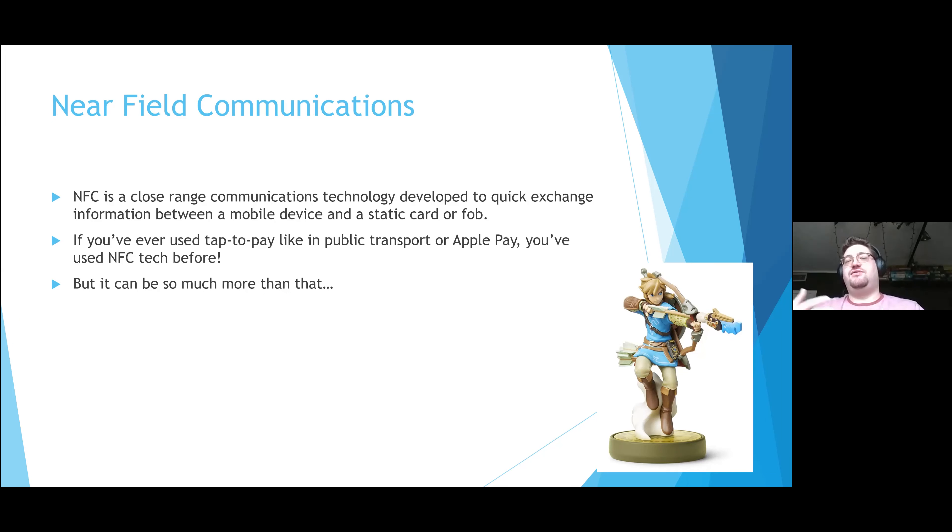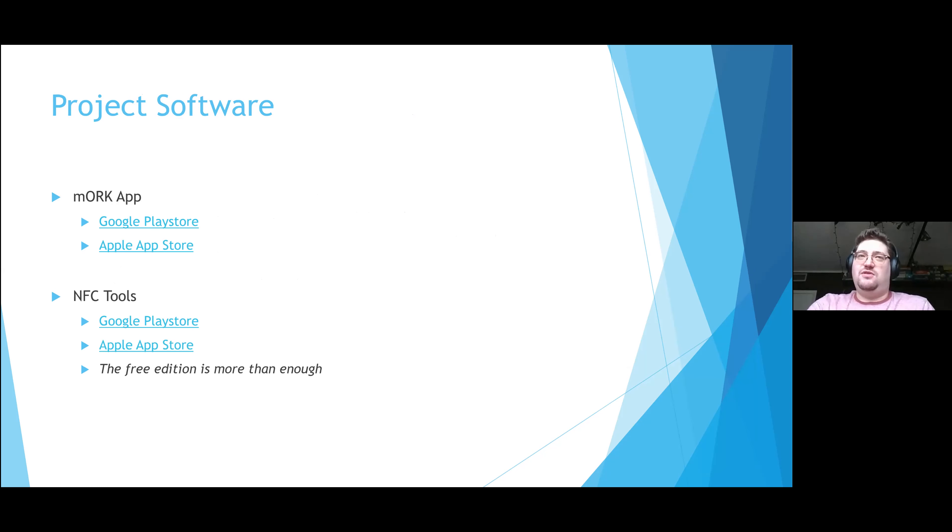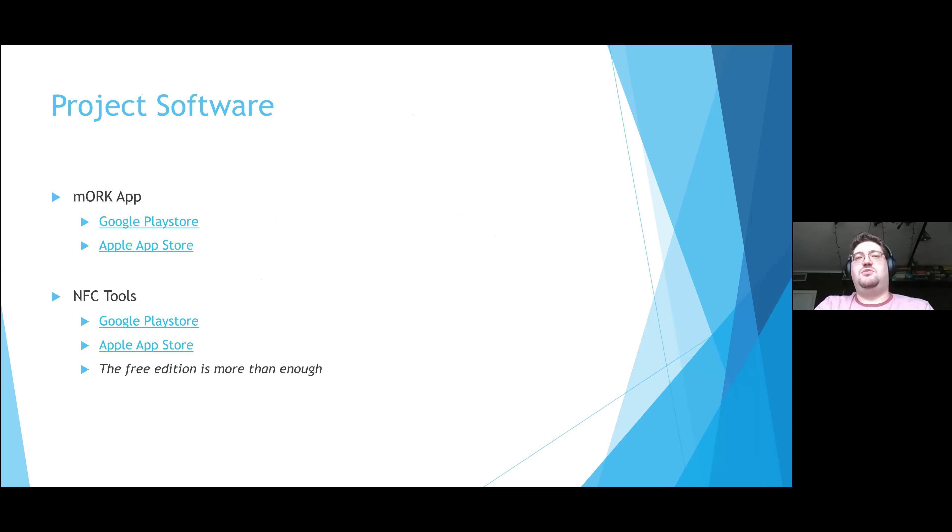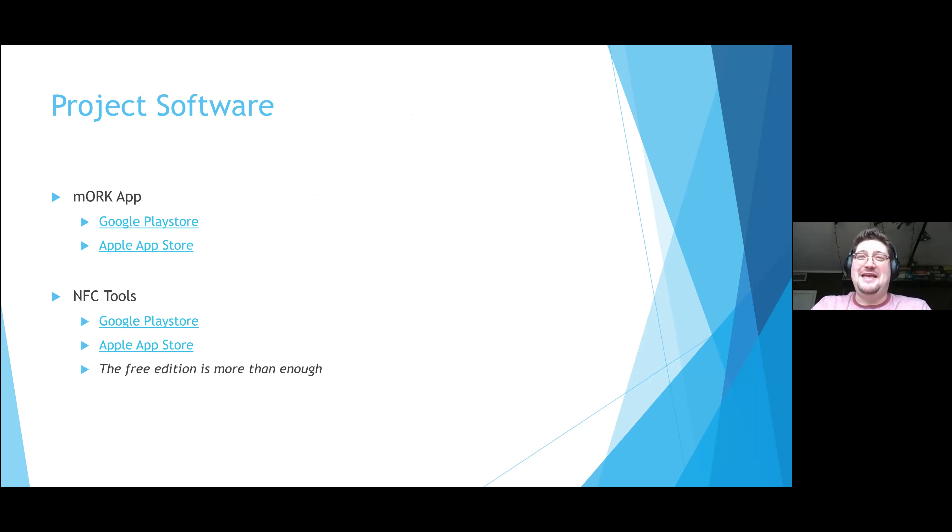It's a very wide field that we're actively exploring to use in different forms of Amtgard, but today's presentation focuses predominantly on sign-ins. So how does it work for sign-ins exactly? Well, you're going to need a bit of software. First and foremost is the mORK app. mORK is the mobile online record keeper app. It is a godsend to any chancellor. If you guys don't already have it, I strongly recommend it.